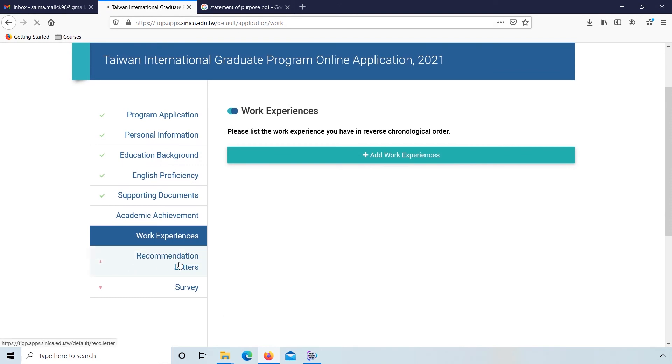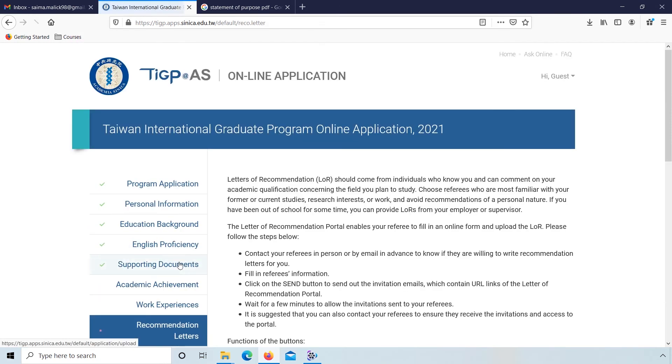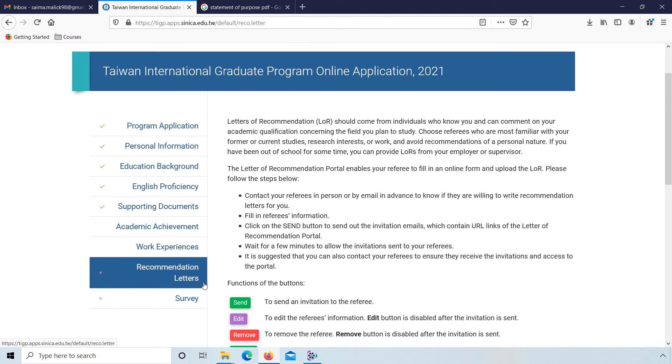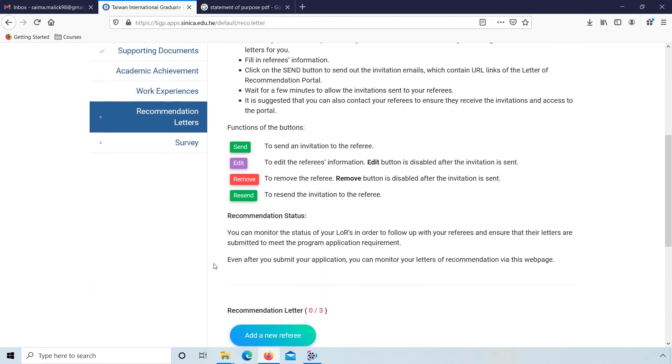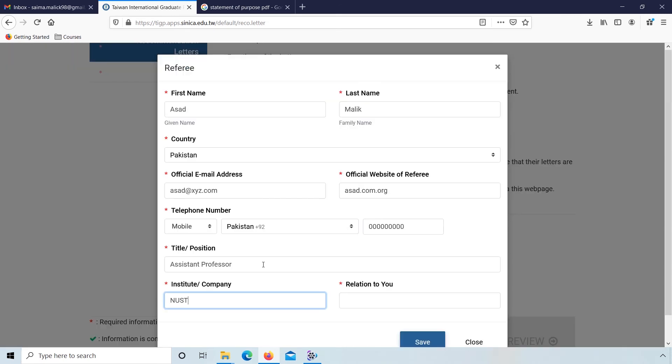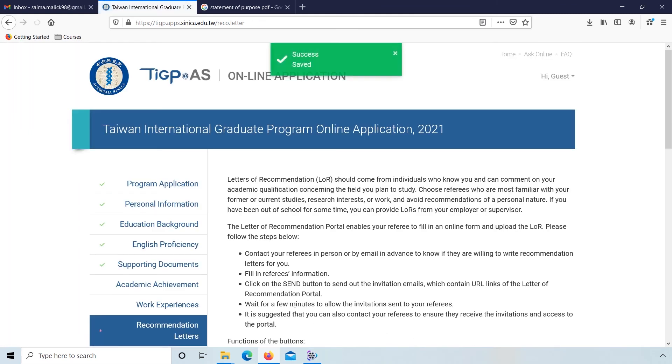Now go to recommendation letter. Here three recommendation letters are required. Choose referees who are most familiar with your former or current studies. Scroll down to the bottom and click on add a new referee. Enter information and relation, and click on save.